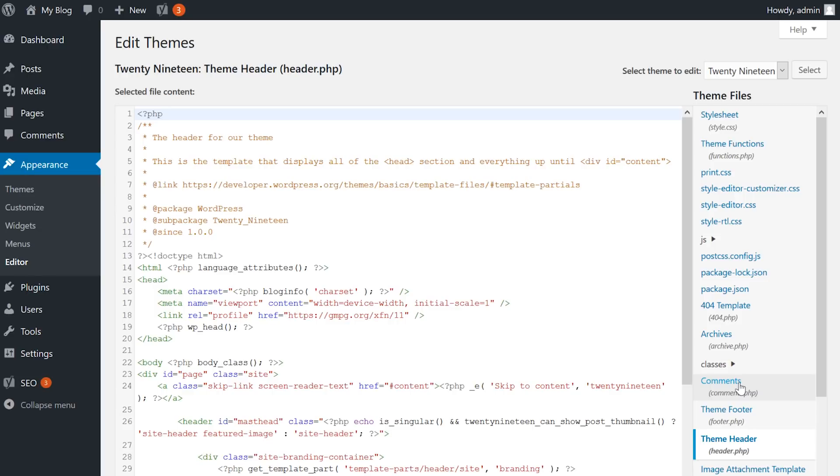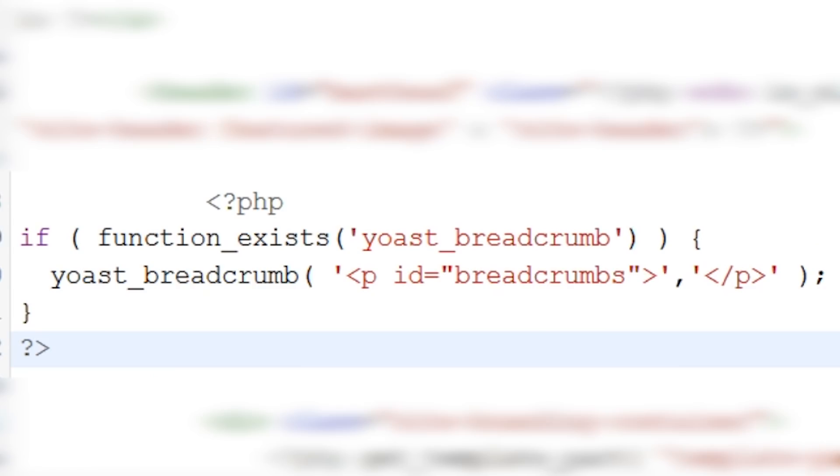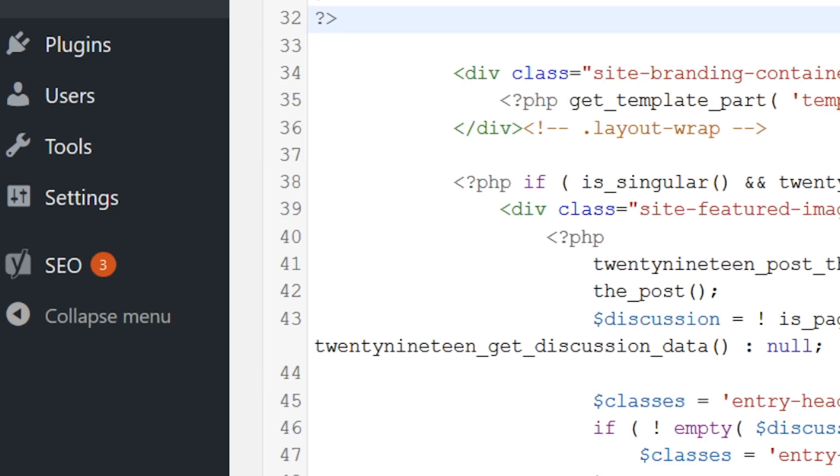For this example, I'm going to add the breadcrumbs code to the header.php file. Simply open the file and add the following PHP snippet provided by Yoast to activate the breadcrumbs functionality. This will display breadcrumbs directly under the header of all pages, which is a common placement for breadcrumbs.